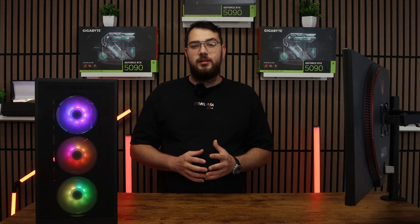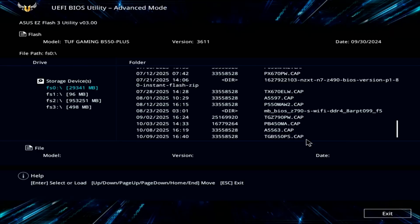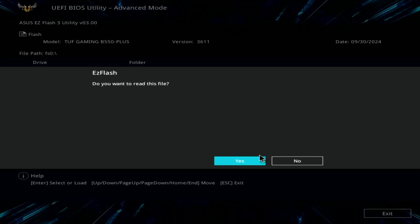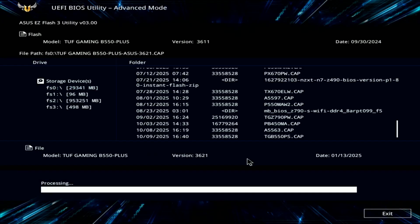Inside the Flash utility, select the USB drive and choose the BIOS file you copied earlier. The system will ask if you're sure, so go ahead and confirm and click OK.